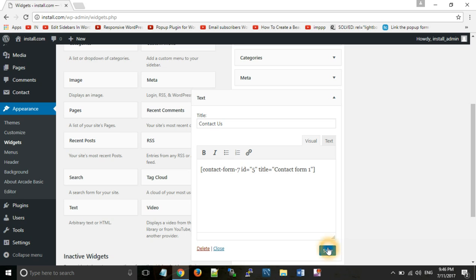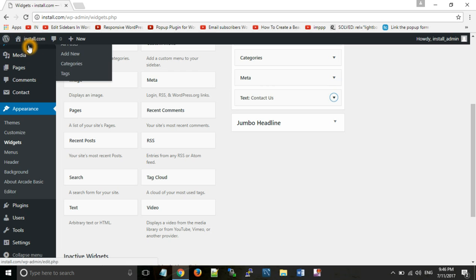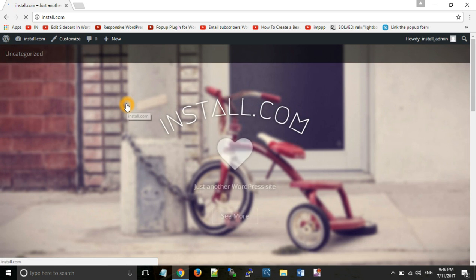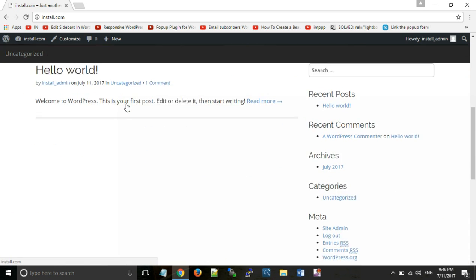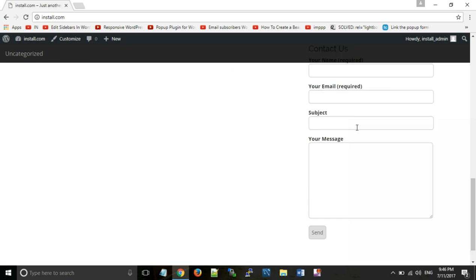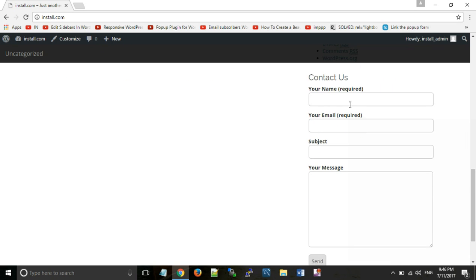Click Save and Close. Now click on your website name. Here you can see your Contact Us form displayed in the sidebar.